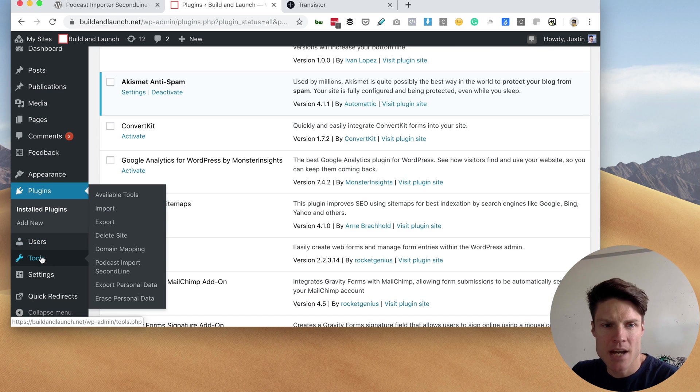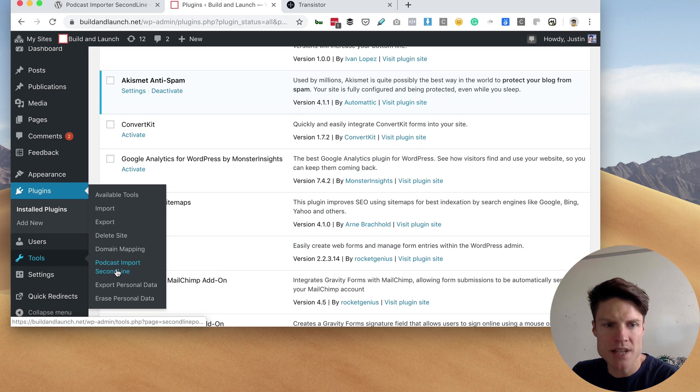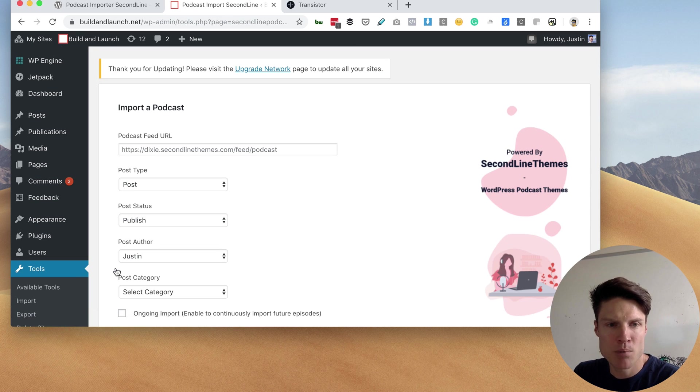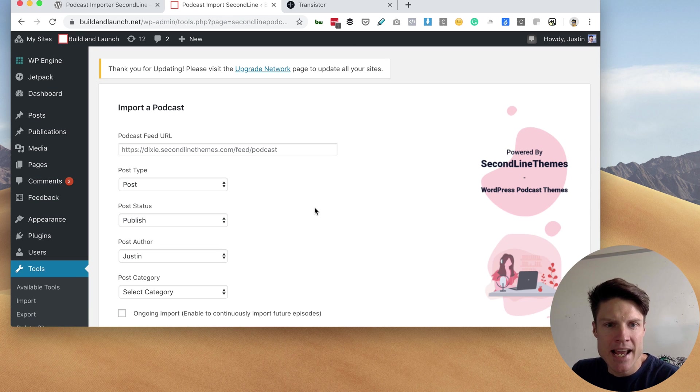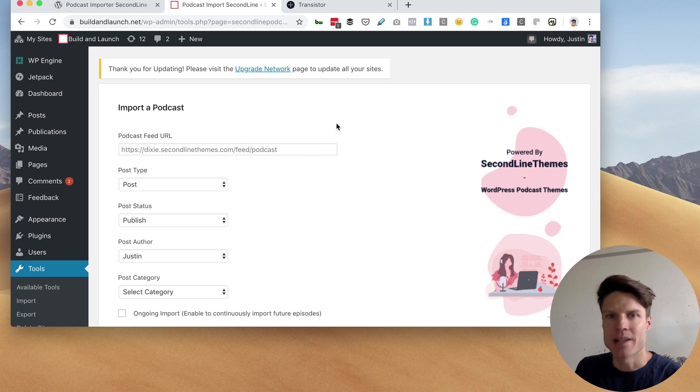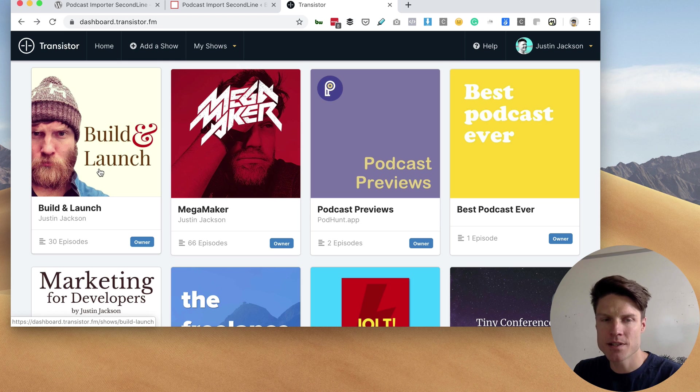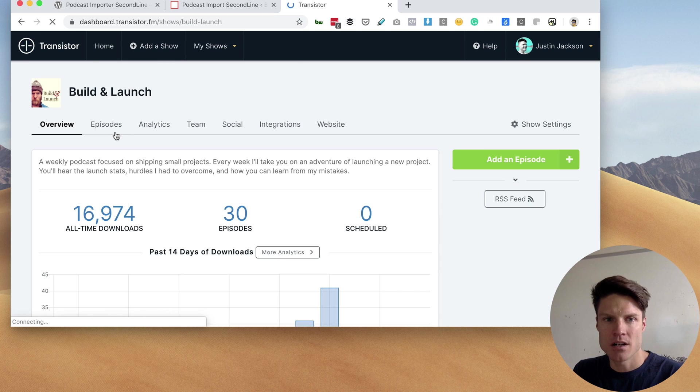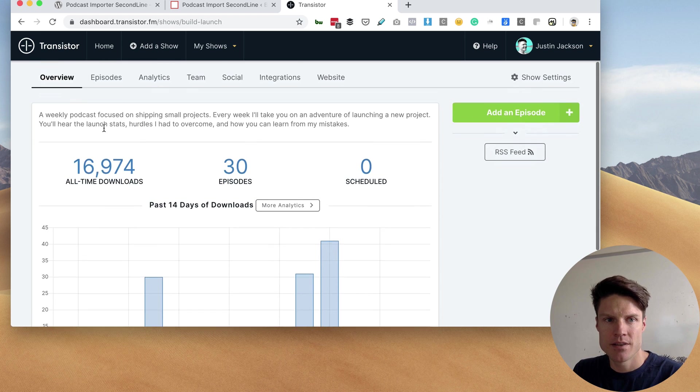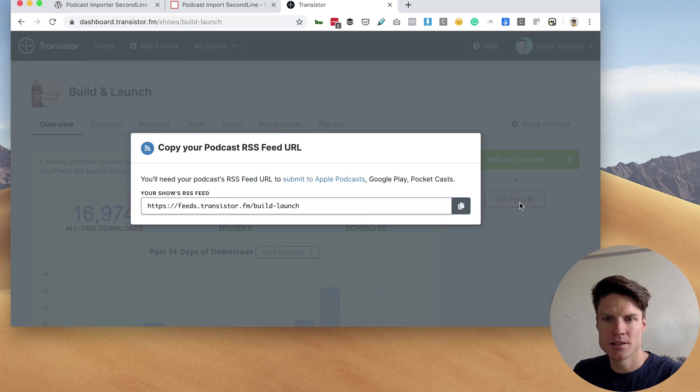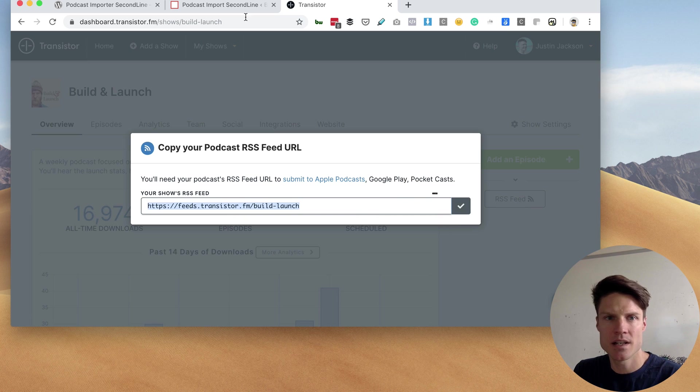Okay, and now I'm going to go to tools and click on podcast import second line, and now I need my podcast feed URL. So I'm going to head over to Transistor, click on this podcast here, grab the RSS feed.